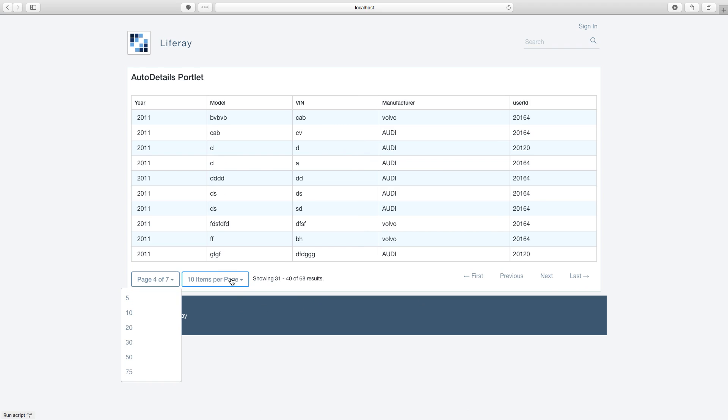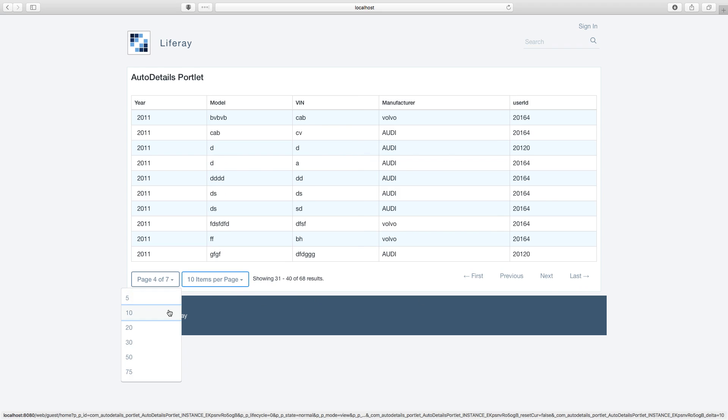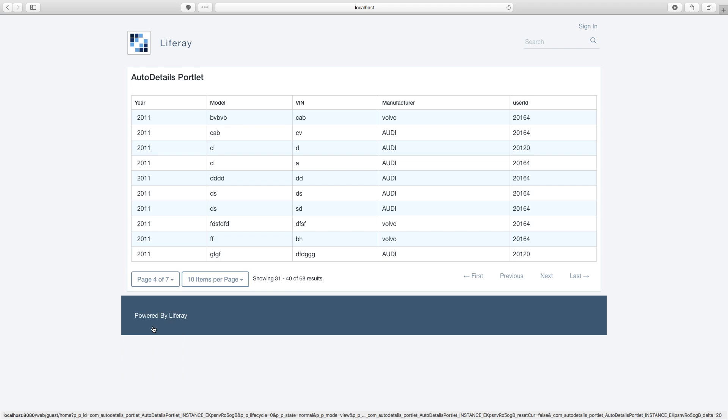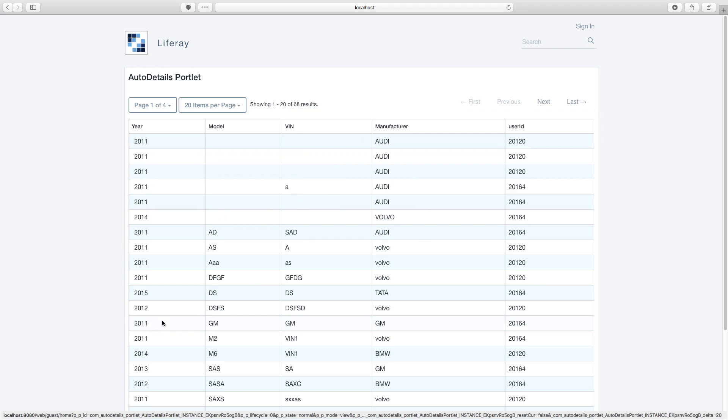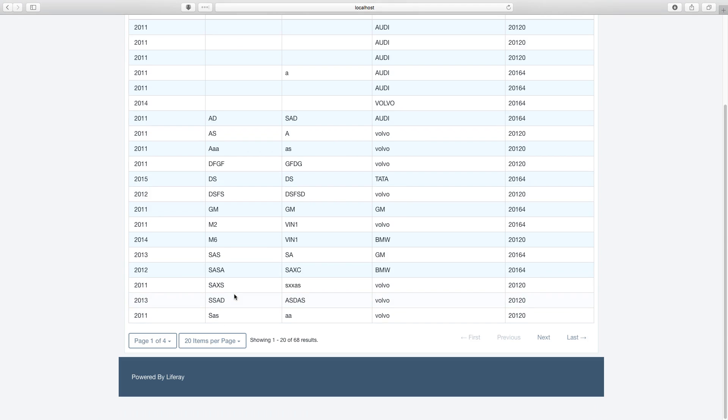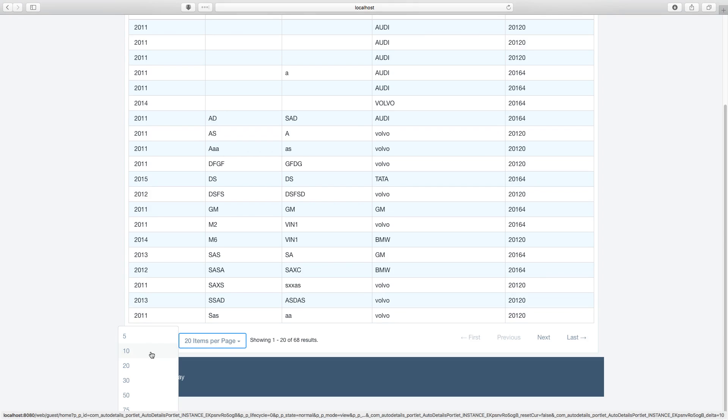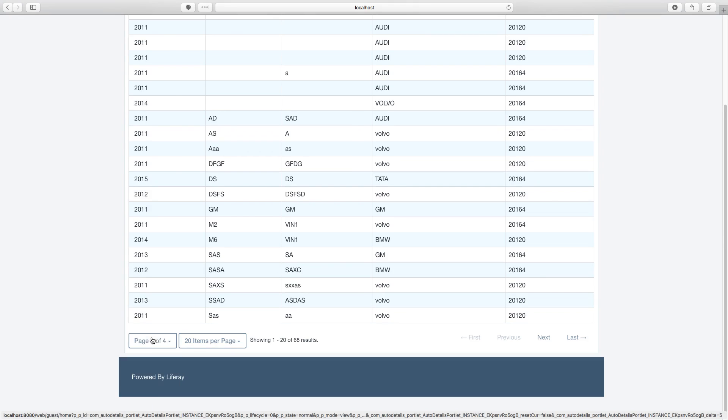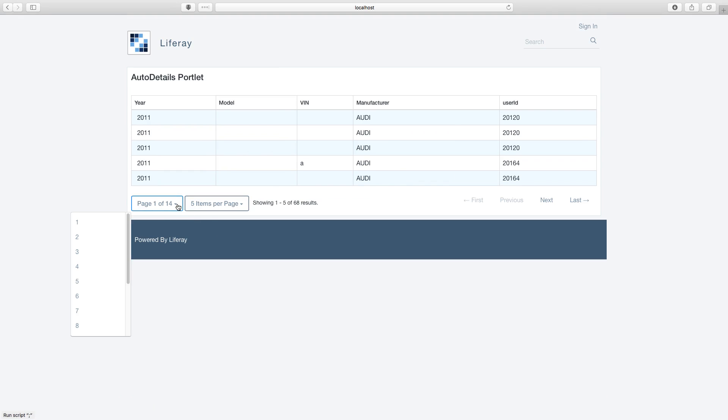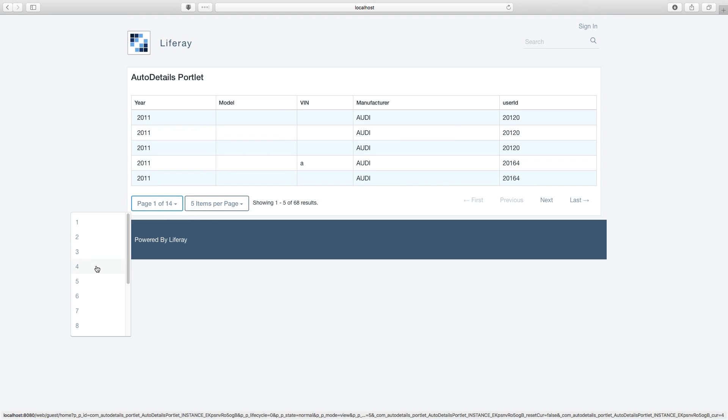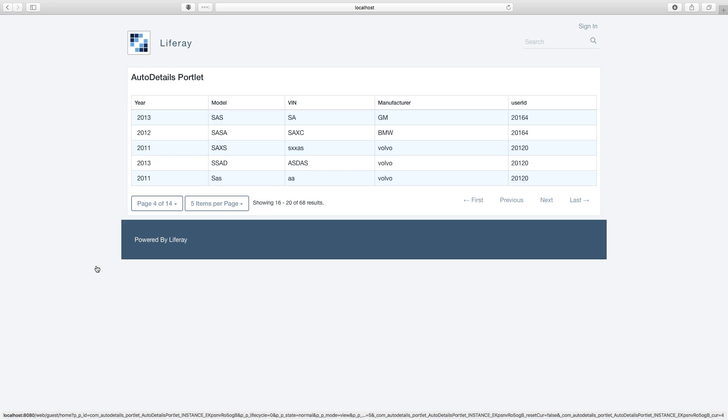Here you can also configure the number of results which you want to show on a page. Look, it gets changed. You can directly go to a page where you want to see the results. This is the way how you can basically create a search container in Liferay.